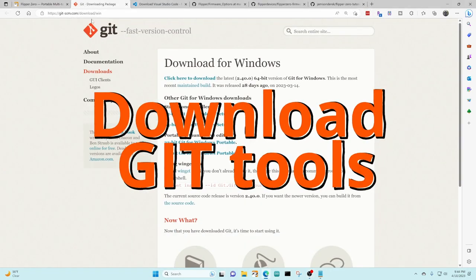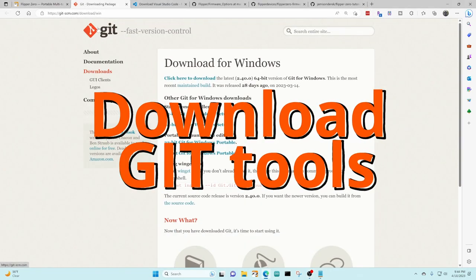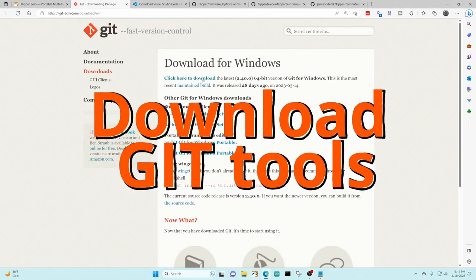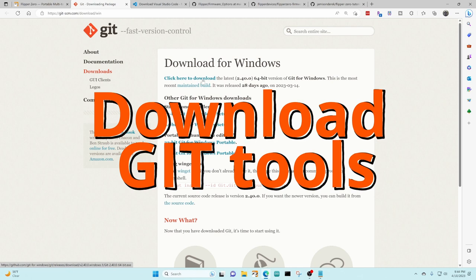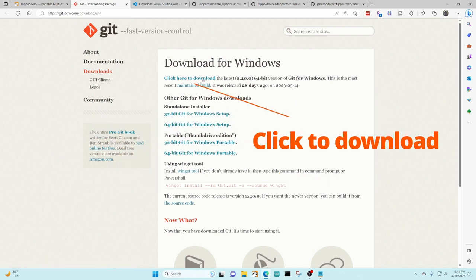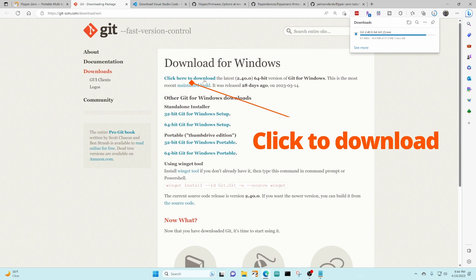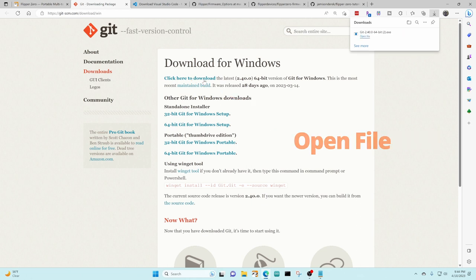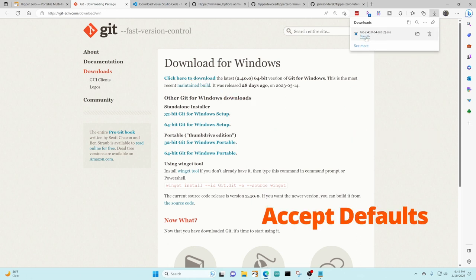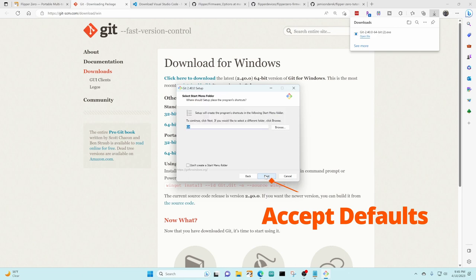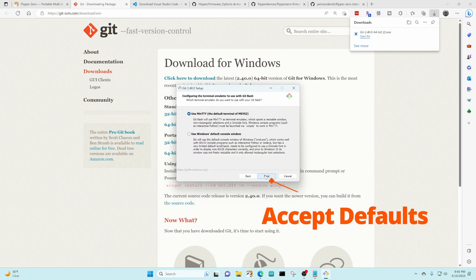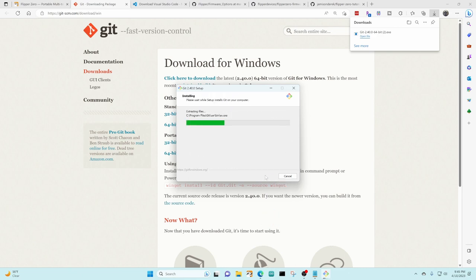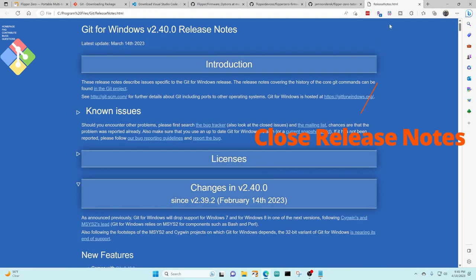The first step is to download the Git tools for Windows. So we're going to click on the click here for download. These tools will allow us to download the tutorials and firmware from GitHub. Let's go ahead and click on open file and then once that opens we can go ahead and accept all of the defaults and then close the release notes.